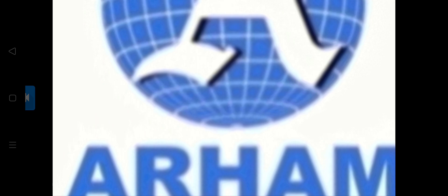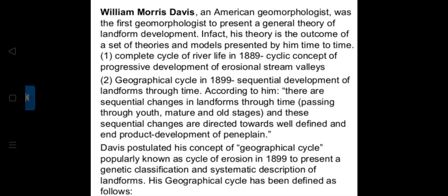William Morris Davis, an American geomorphologist, was the first geomorphologist to present a general theory of landform development. His theory is the outcome of a set of theories and models presented by him over time — including the complete cycle of river life in 1889, and cyclic concepts of progressive development of erosional stream valleys.